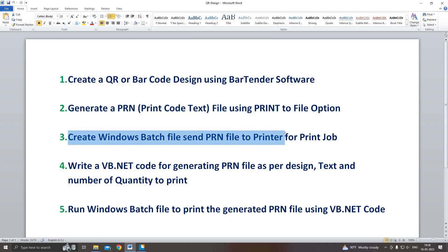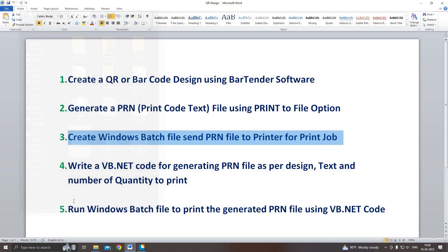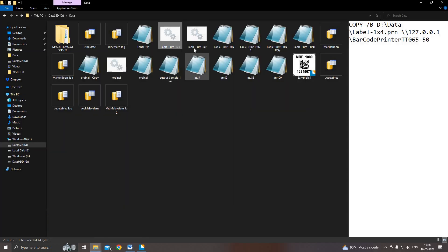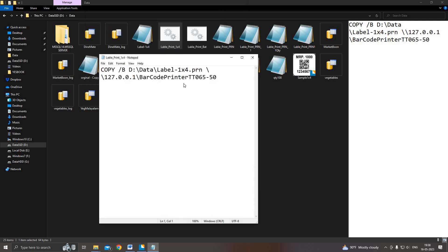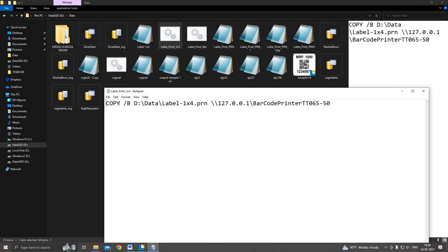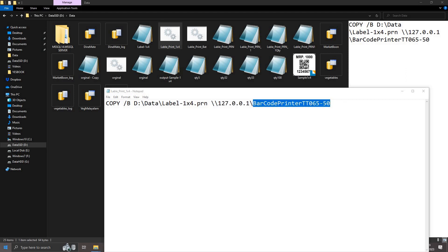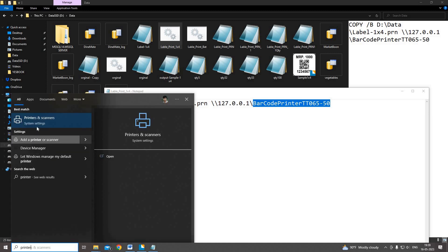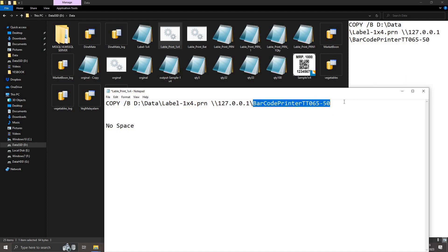Next we have to create a batch file. Here is the batch file format: 'copy /B' with start window, without opening any window. Here 'copy /B', then the PRN file location, and this is your printer location. Here I am using a local printer, that's why I'm using 127.0.0.1 as a local IP. You may use your network printer — you have to change your printer name without spaces. If the printer name has a space, you need to rename it without spaces.